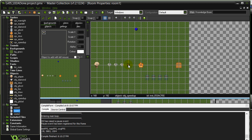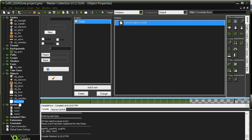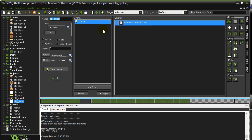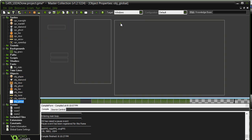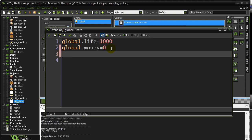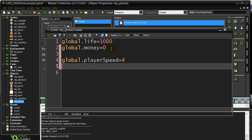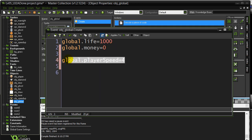I'm going to go to my global object here that we already have made. I'm going to add another global variable for the player. Global.playerSpeed equals four, so this is going to be my normal speed for the player. A game owned variable here.